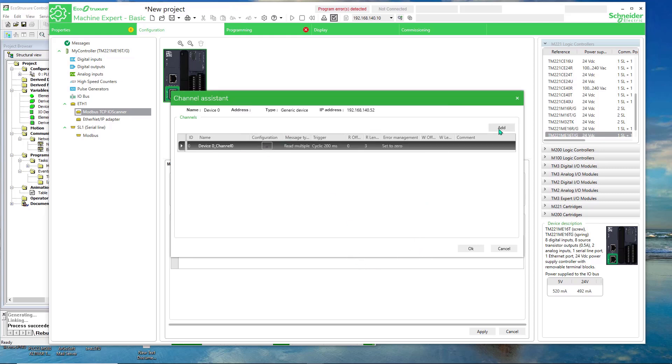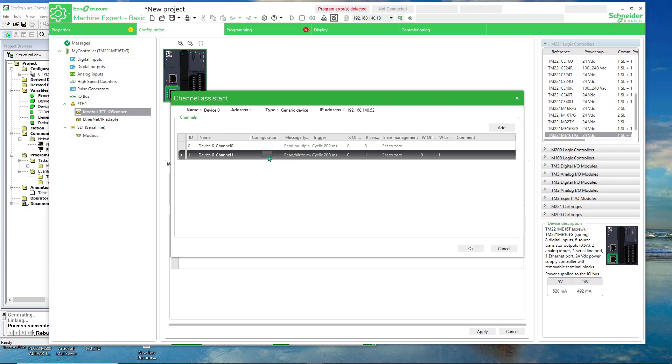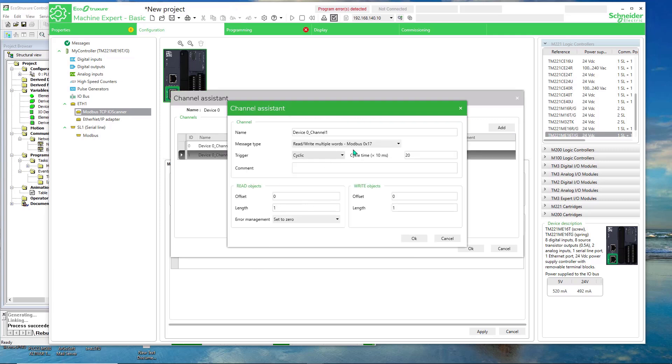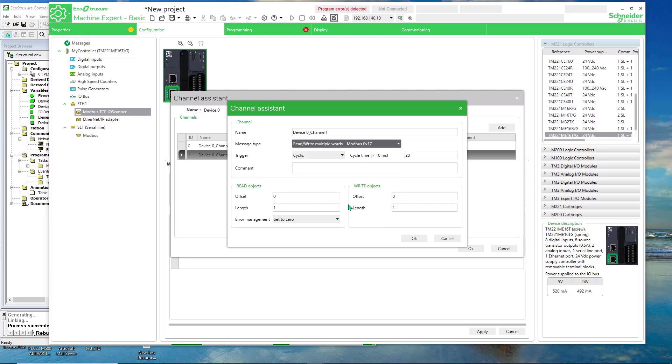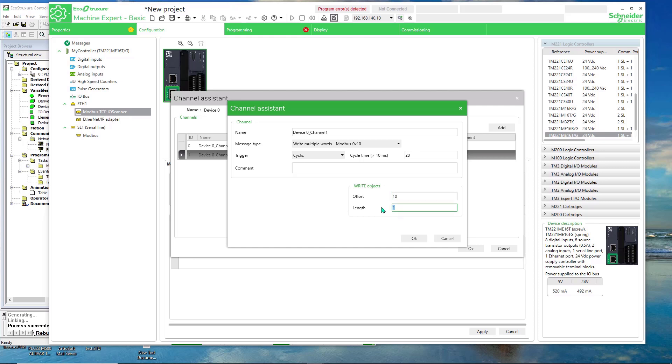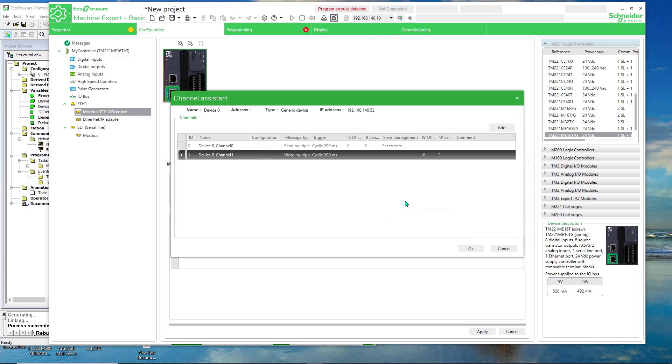And then I'll do another add. And I select, I'm going to do a write. Write multiple words. And then I'll write to 10. I'll set 10 for a length of 3, same as the read. And go OK, and then go OK.